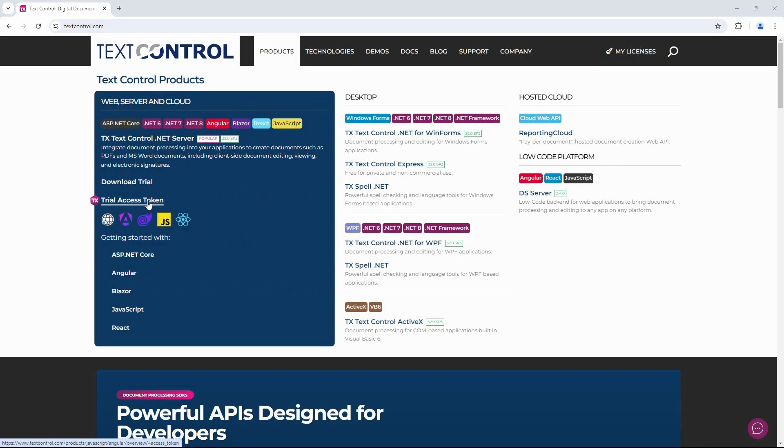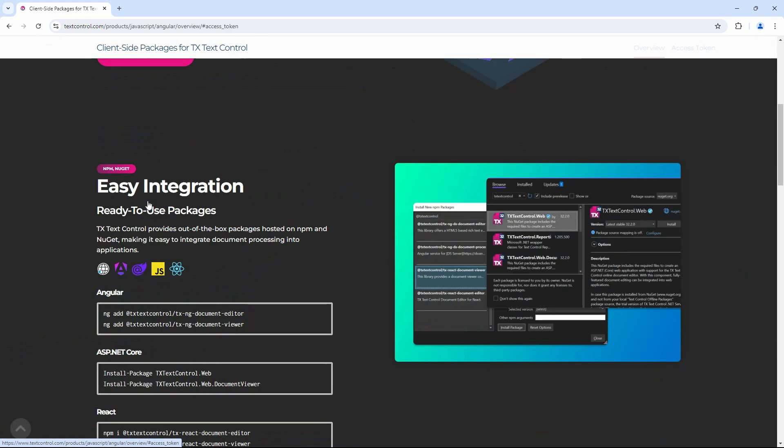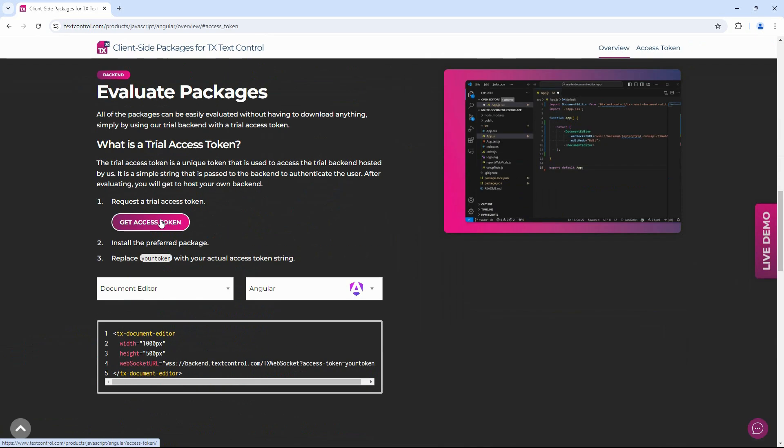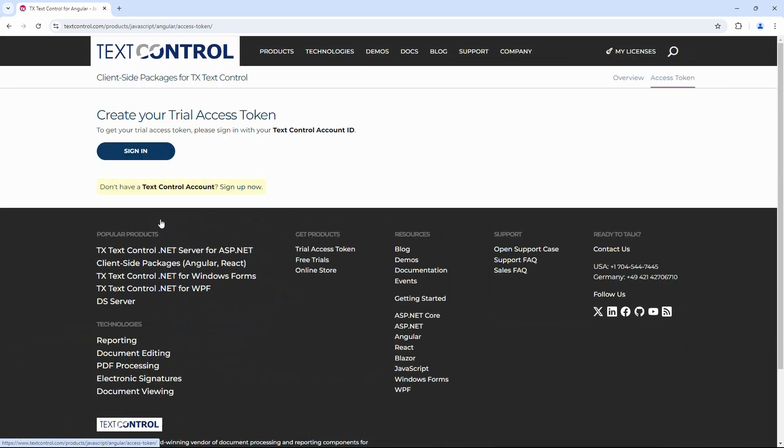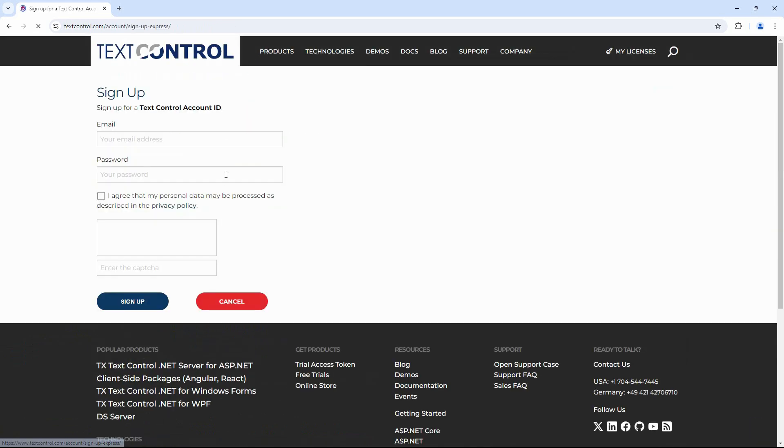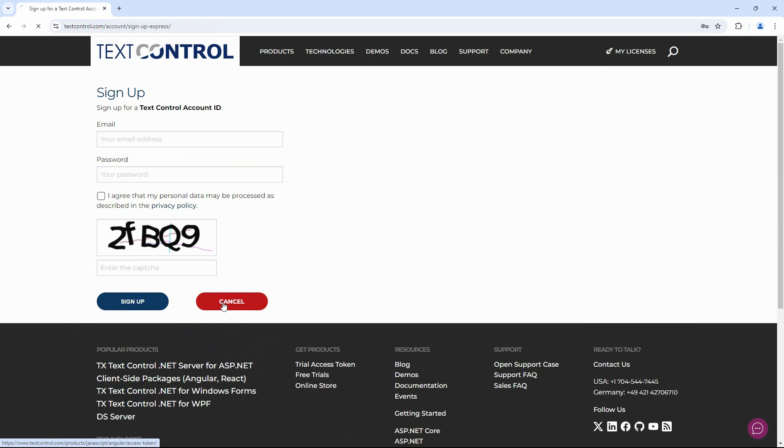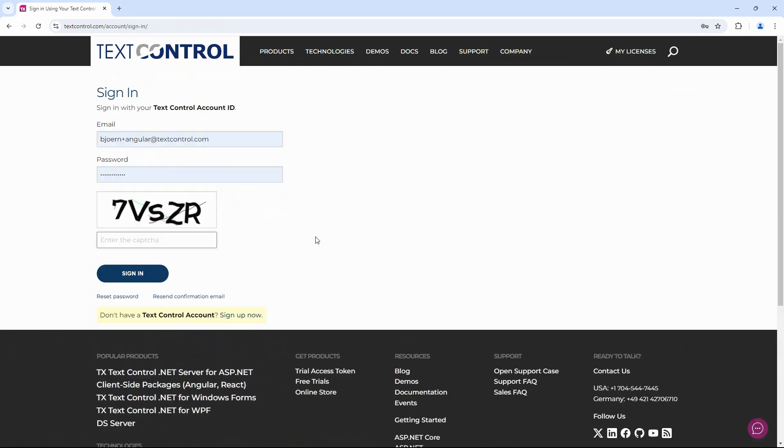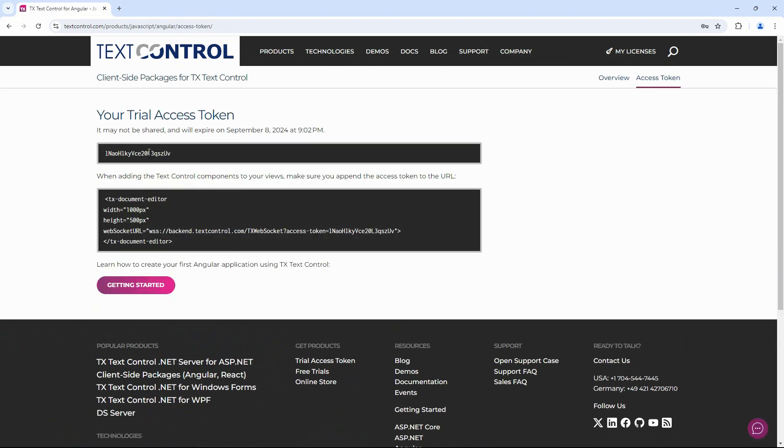First, create a trial access token on our website, which can be found in the main products menu. You must create an account or sign in with an existing account. After you sign in, your private access token will be displayed. Copy the full URL displayed in the sample code. This token is for evaluation purposes only. Later, you will host your own backend in your controlled environment.